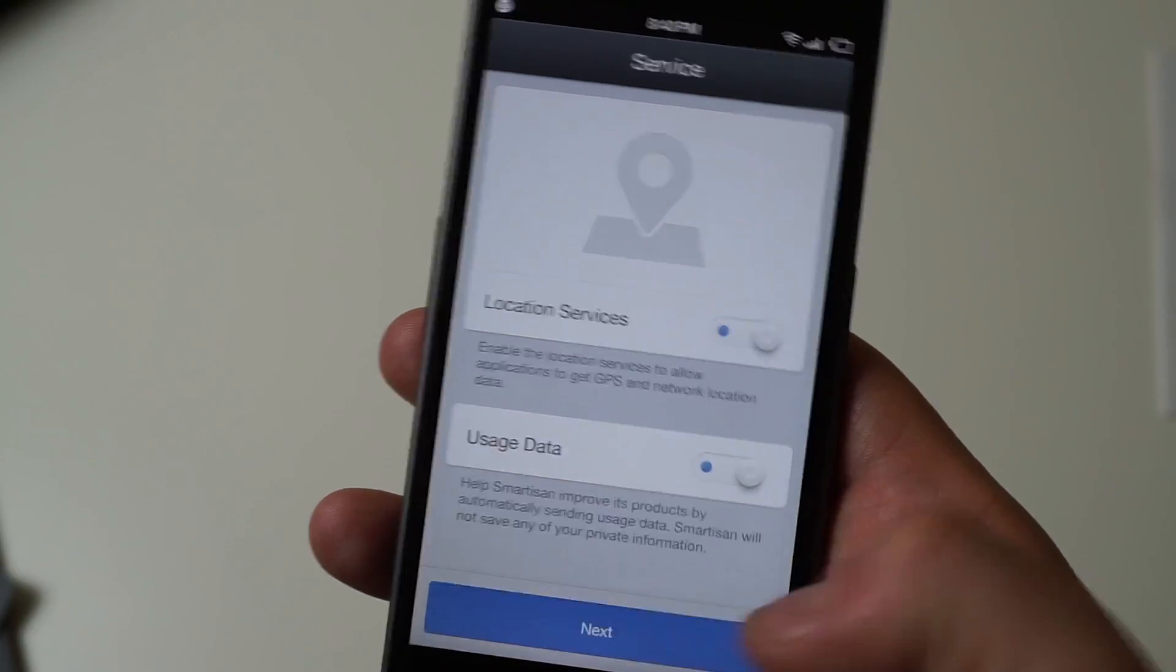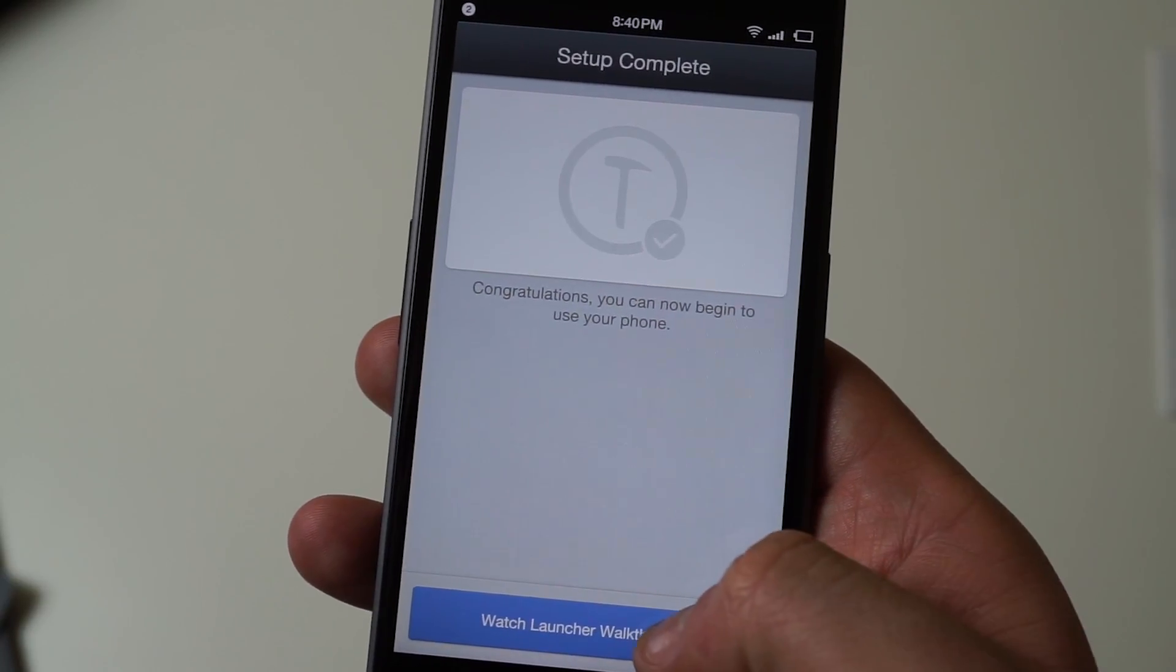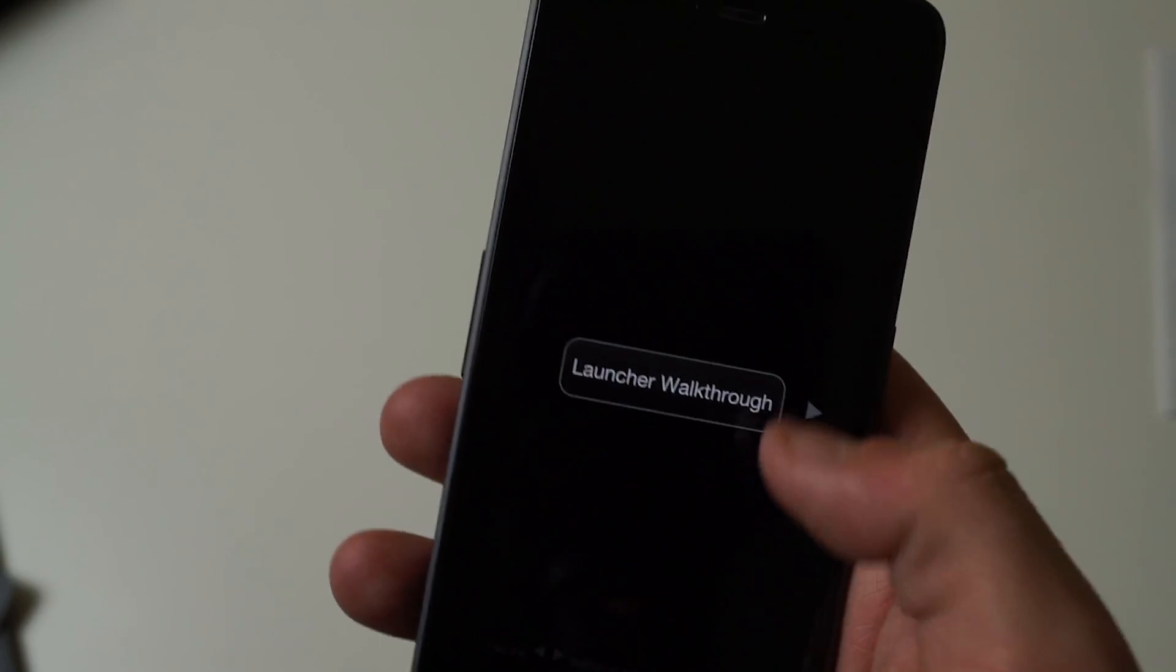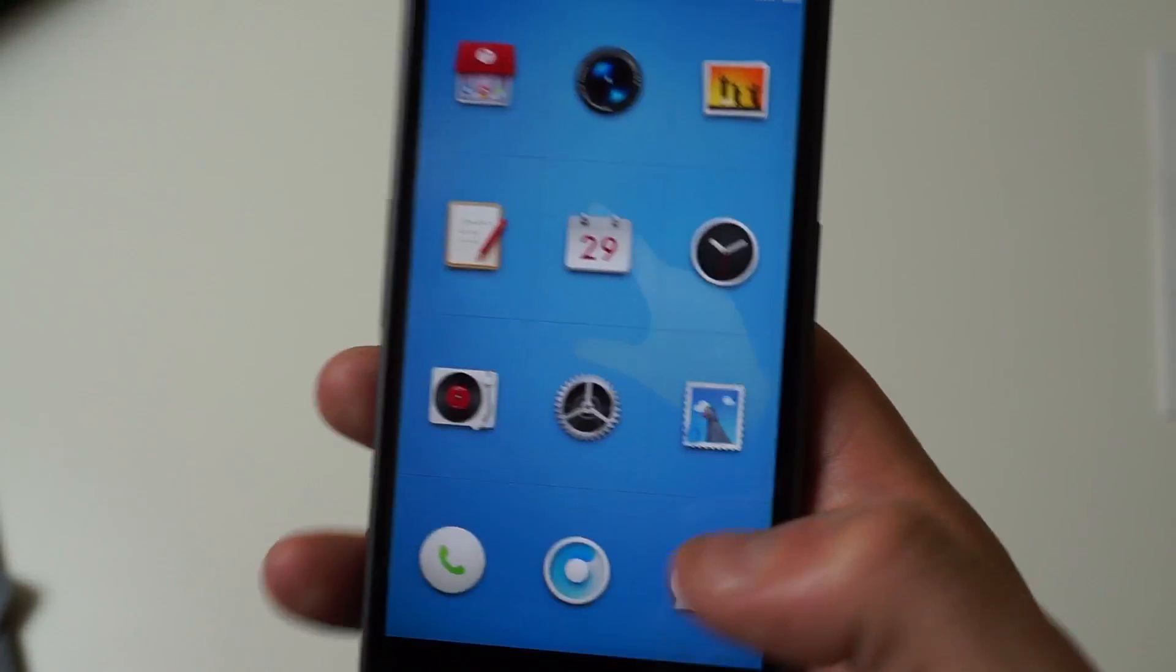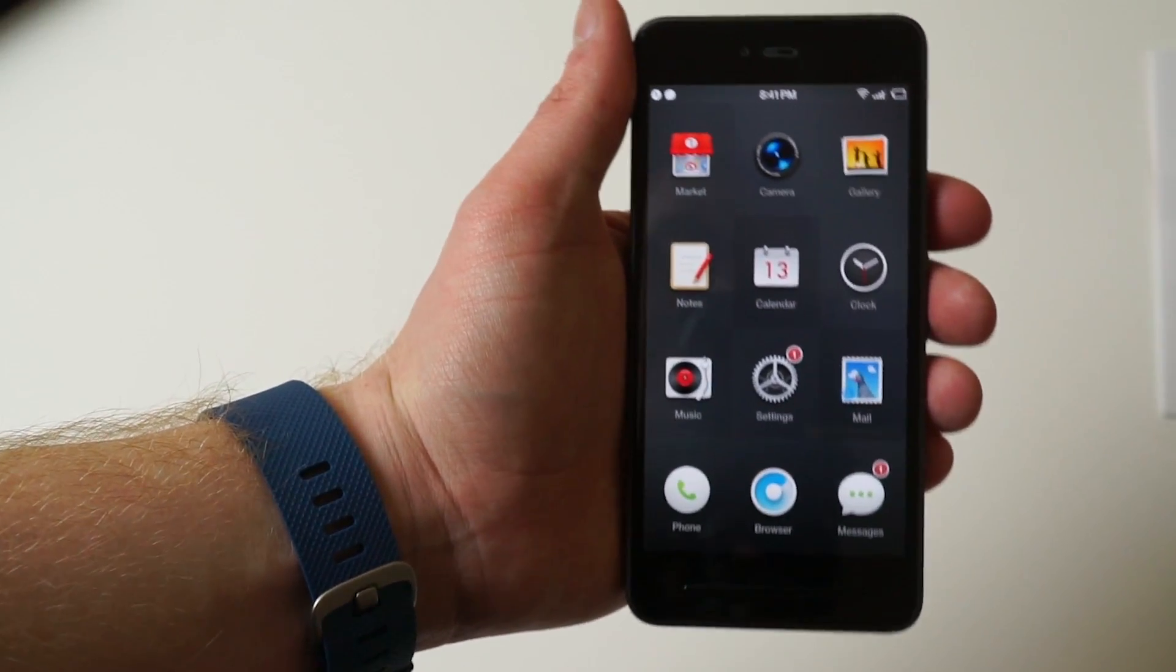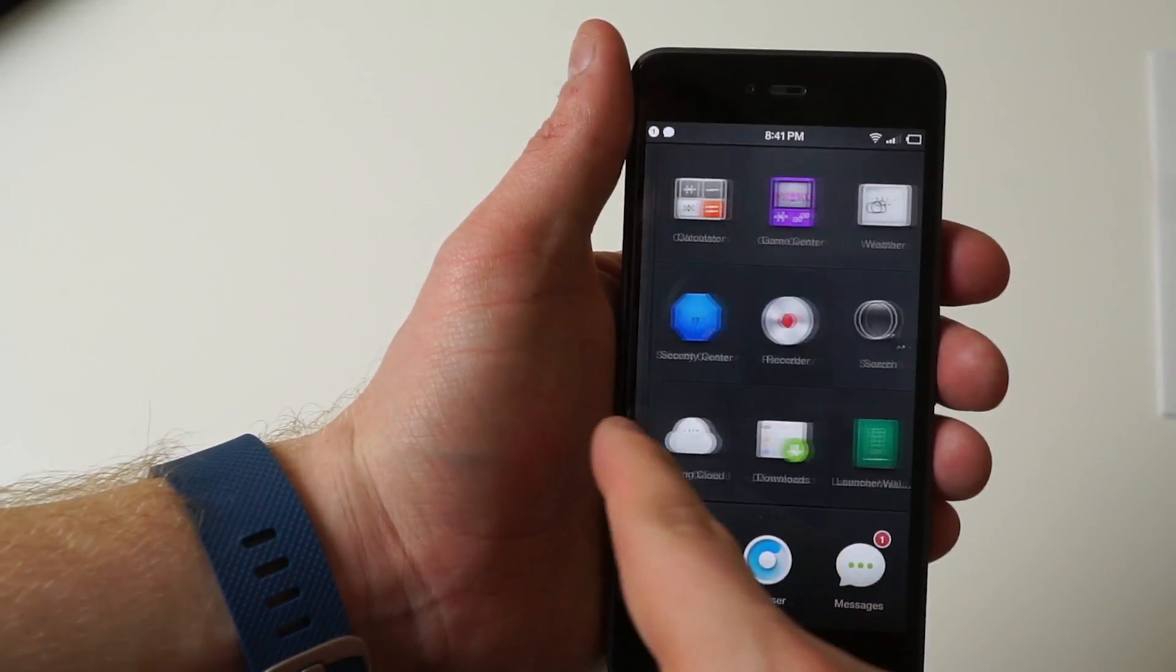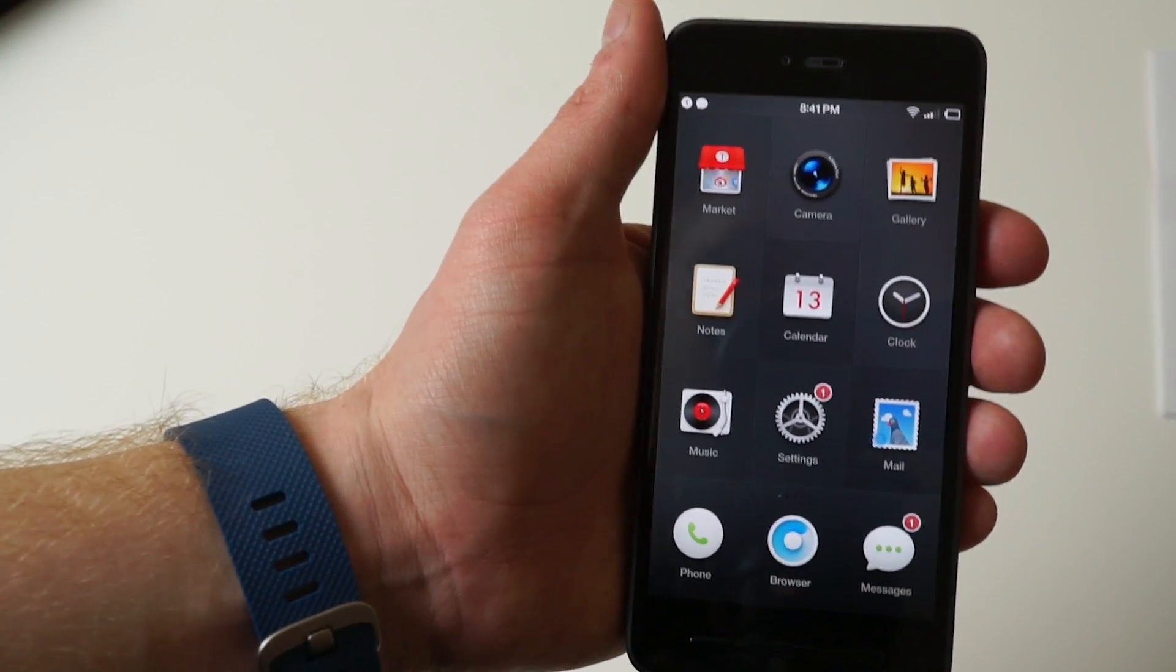This is a different launcher than what we have on pretty much any other phone. It is a typical Chinese phone where it doesn't have an app drawer, but it has a 3 by 3 grid which can be doubled to an 18 grid, so that'd be 6 by 3. That's pretty much it for now with the Smartison T2.